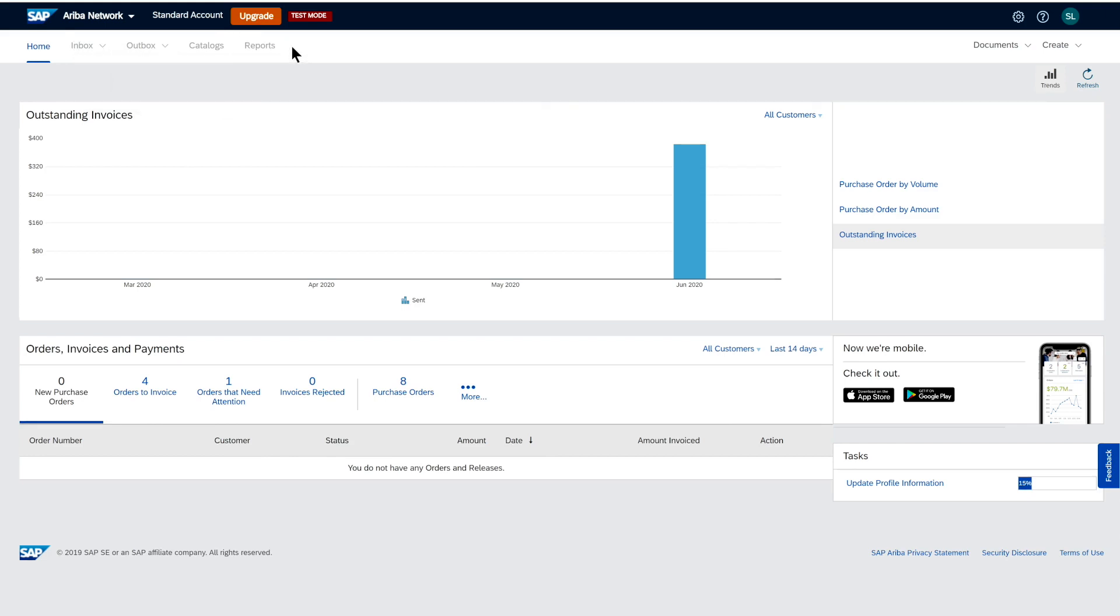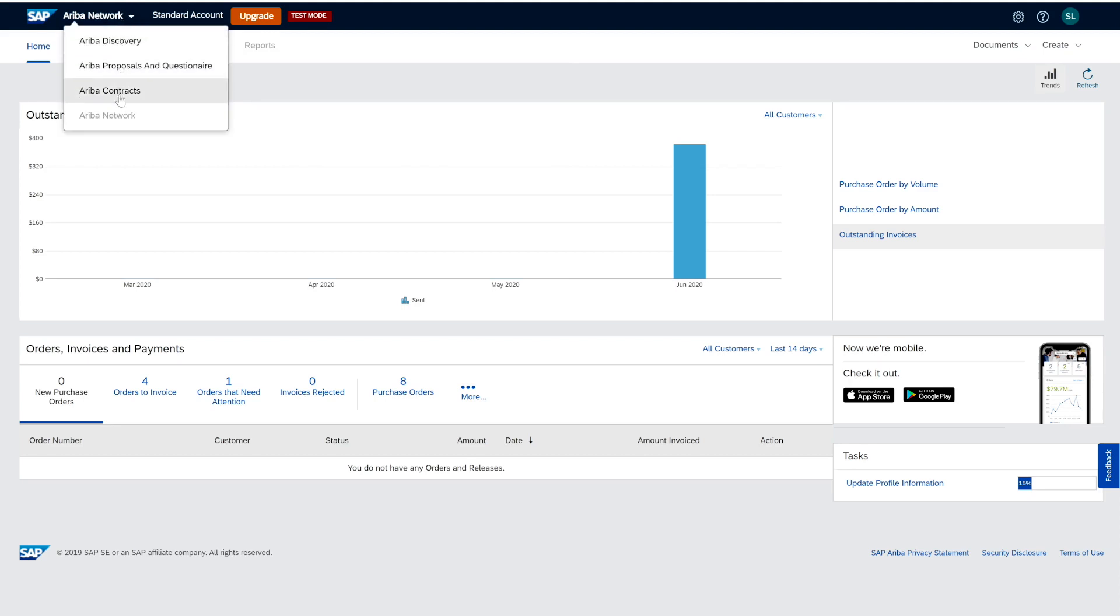Of course, there is the option to upgrade if you choose to do so. Within the standard account, you have options for Ariba Discovery Model, Proposal and Questionnaire Model, and the Contract Model.